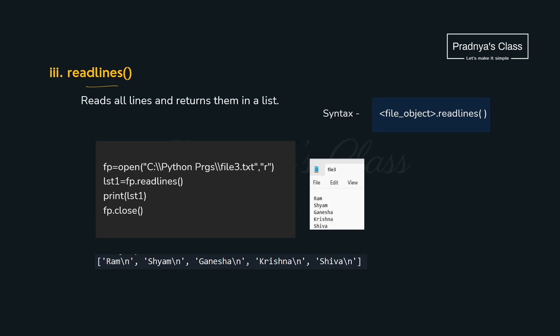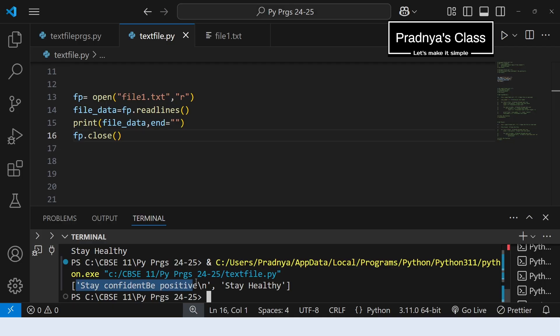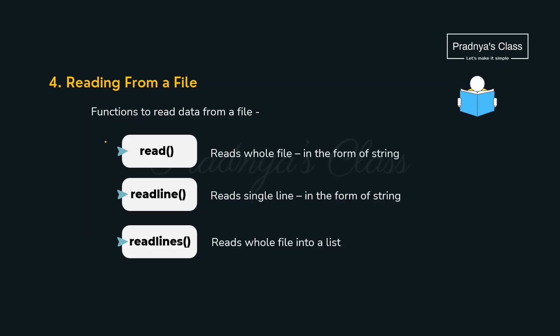Here is the third function for reading the content of the file — readlines. It reads all the lines but in the form of a list of strings. In case of a list, backslash n will not get interpreted as a new line — that's why it will print as a character at the end of every element of the list. The readlines function also doesn't take any parameter. Here is the output — the first line followed by backslash n and the second line. In the case of the readline function, backslash n gets interpreted as a new line, giving us an empty line. But in the case of readlines, you can see the character printed in the list itself.